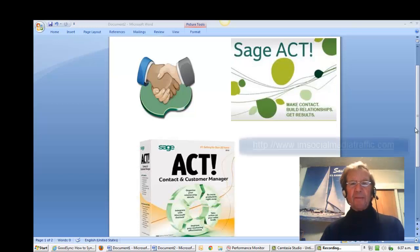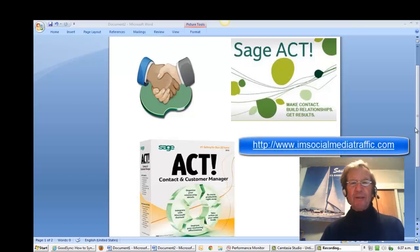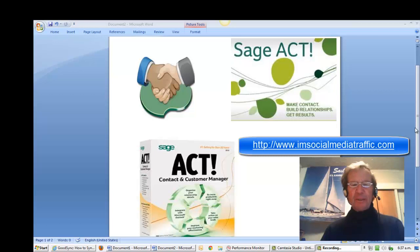Hello, I'm Mel. I'm socialmediatraffic.com. May I show you how to backup Sage Act files automatically as you work?